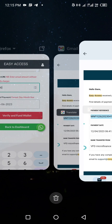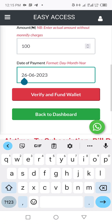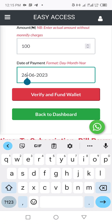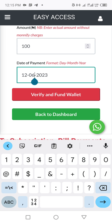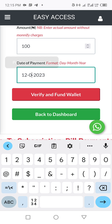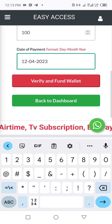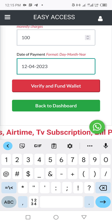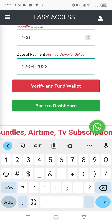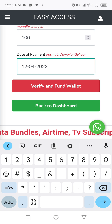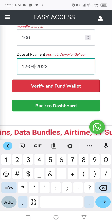Then enter the transaction date. Here it's showing the 12th of April 2023, so I change it to 12/04/23. After filling in all the details, click on 'Verify and Fund Wallet.' Once you click that, the system will begin verifying the payment.